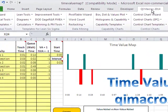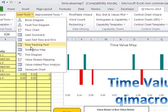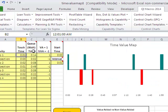Simply click on the QI macros menu, go to Lean tools, and choose time value map. That will bring up our template here.